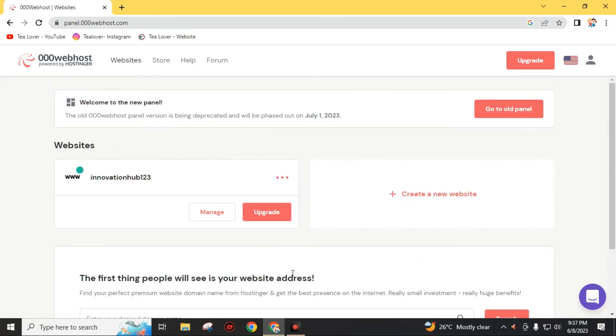Directly enter the dashboard of this 000webhost powered by Hostinger. This website is powered by Hostinger. If you want to get paid service from this website, you can visit Hostinger. You will get discount on these packages.